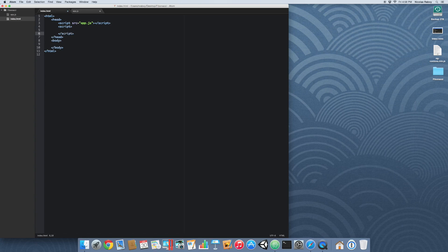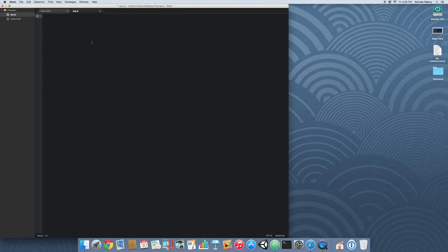Now that we've got our base file, we're going to start doing the functions required for the Fibonacci number. If you're not familiar with the Fibonacci sequence, you start with two ones — or a zero and a one — and every subsequent number is the sum of the previous two. So for example: 1, 1, then 1+1=2, then 2+1=3, then 2+3=5, and it goes on for as long as you want.